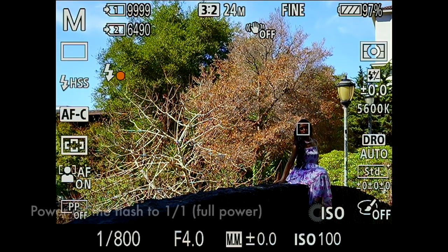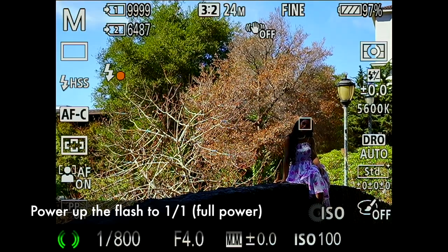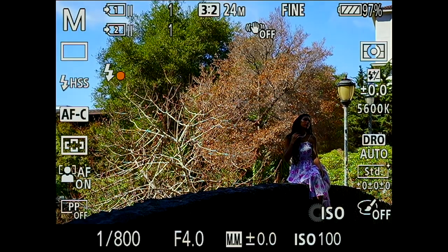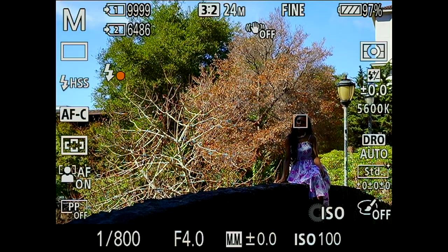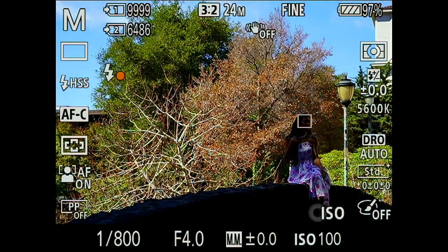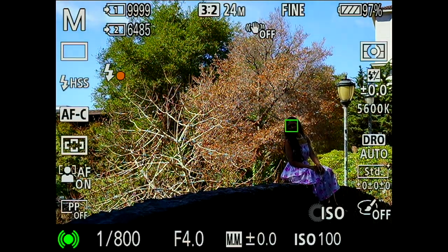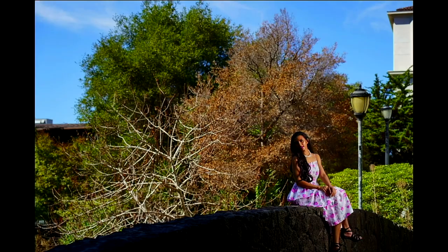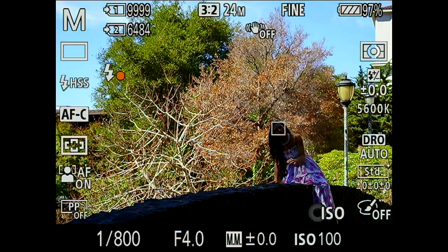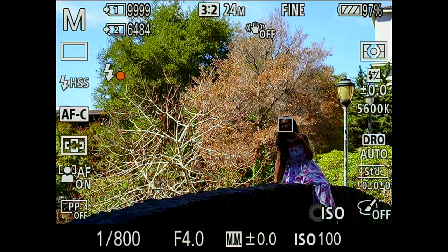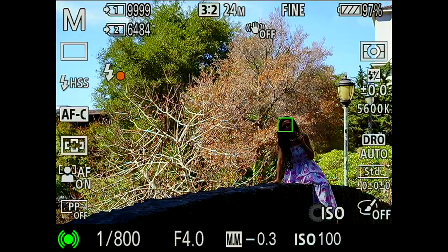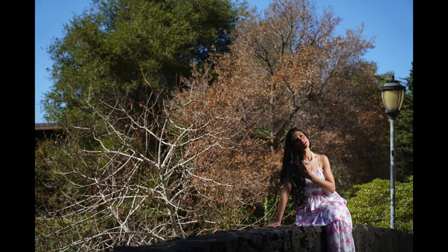So what you need to do is just turn up the flash power to 1/4. As you can see, the flash was lighting up her face. However, the position of the flash was not correct because just half of her face was lit but the other half was not. I'm going to make some adjustment.